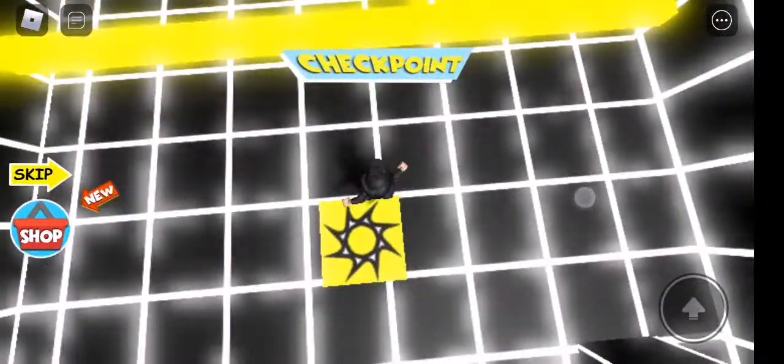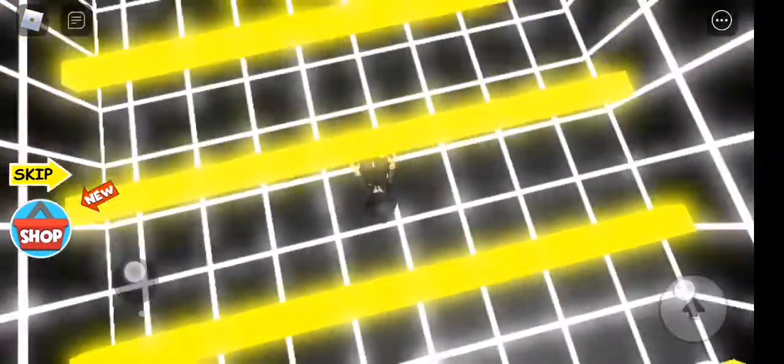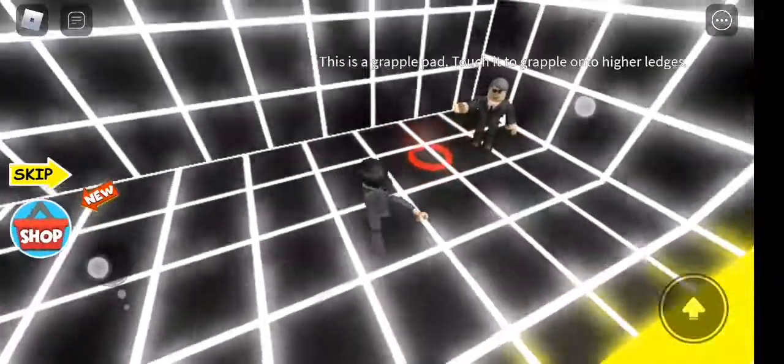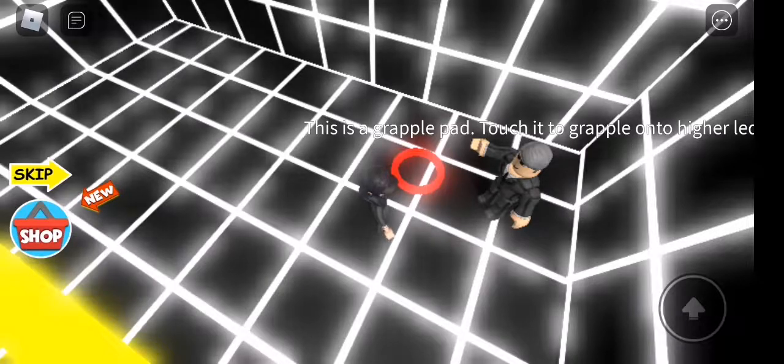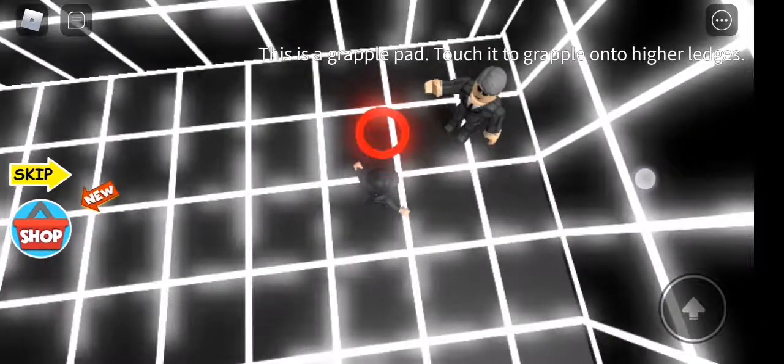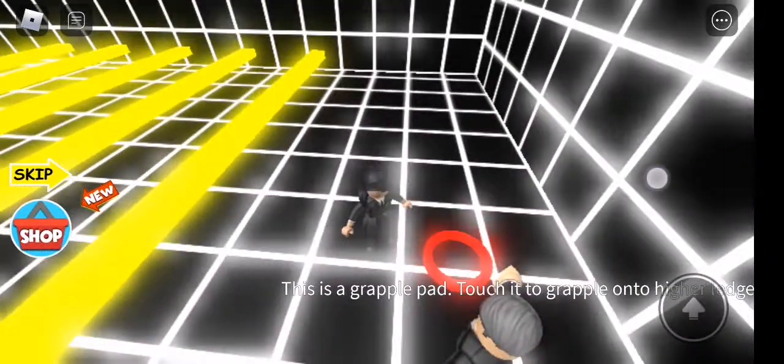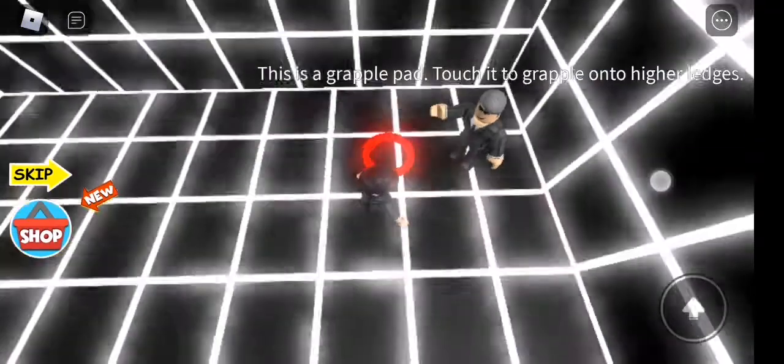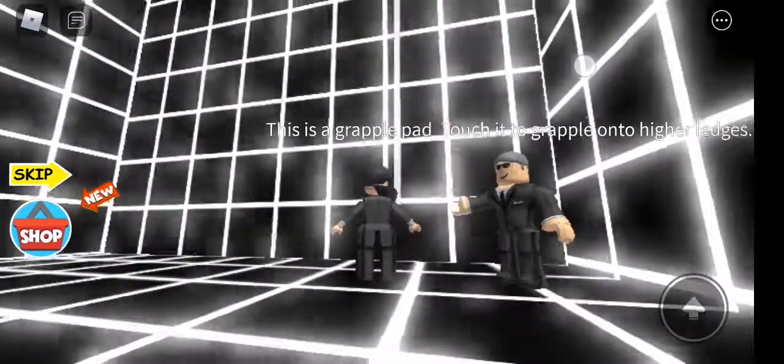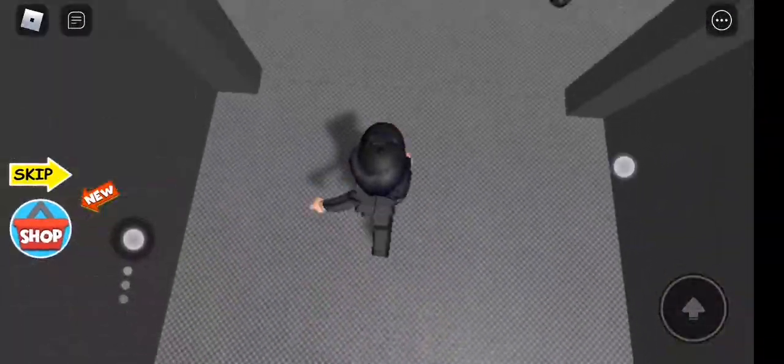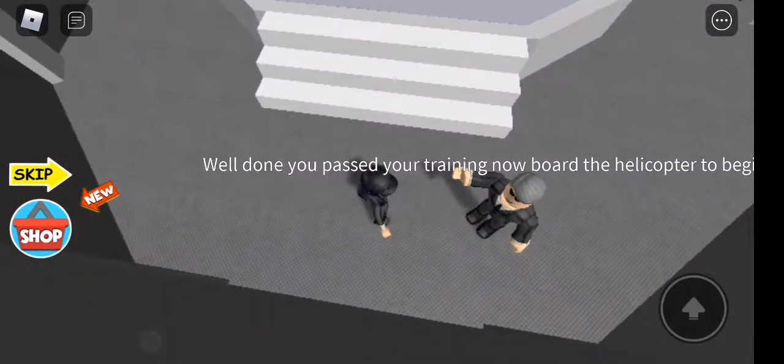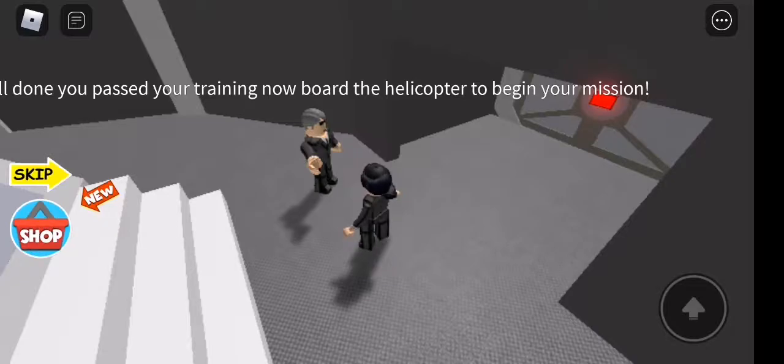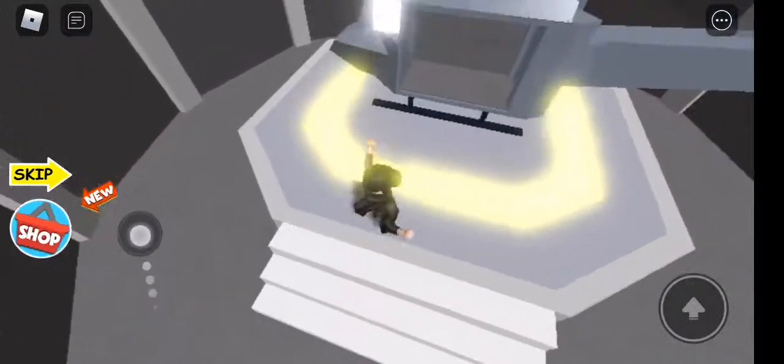This is a grappling pad trap. Touch it to grapple on to higher legs. Well done, you passed your training. Now board the helicopter to begin your mission.